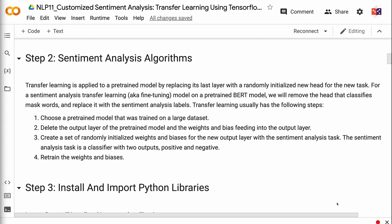Transfer learning usually has the following steps. Step 1: Choose a pre-trained model that was trained on a large dataset. Step 2: Delete the output layer of the pre-trained model and the weights and biases feeding into the output layer. Step 3: Create a set of randomly initialized weights and biases for the new output layer with the sentiment analysis task. The sentiment analysis task is a classifier with two outputs — positive and negative. Step 4: Retrain the weights and biases.